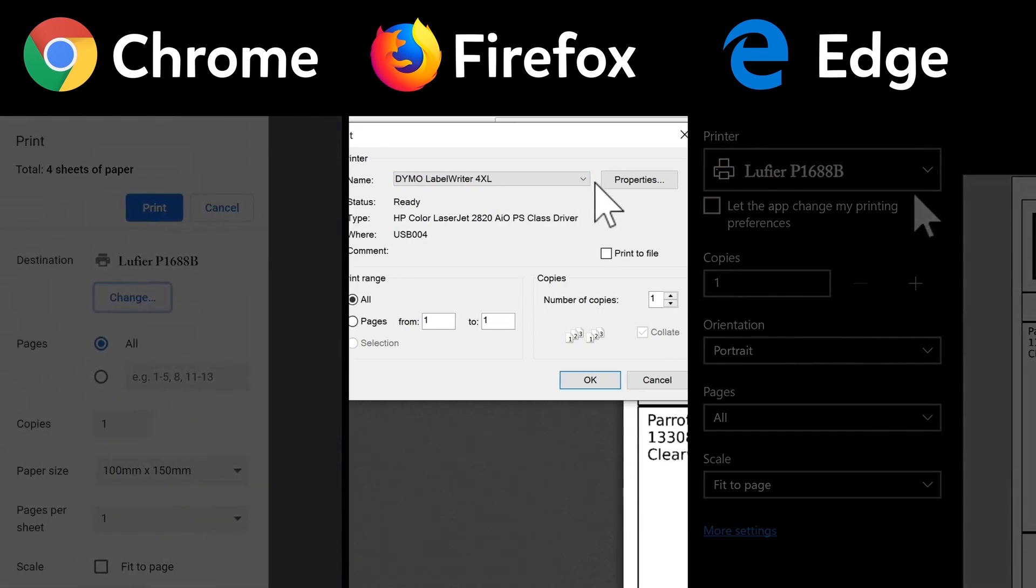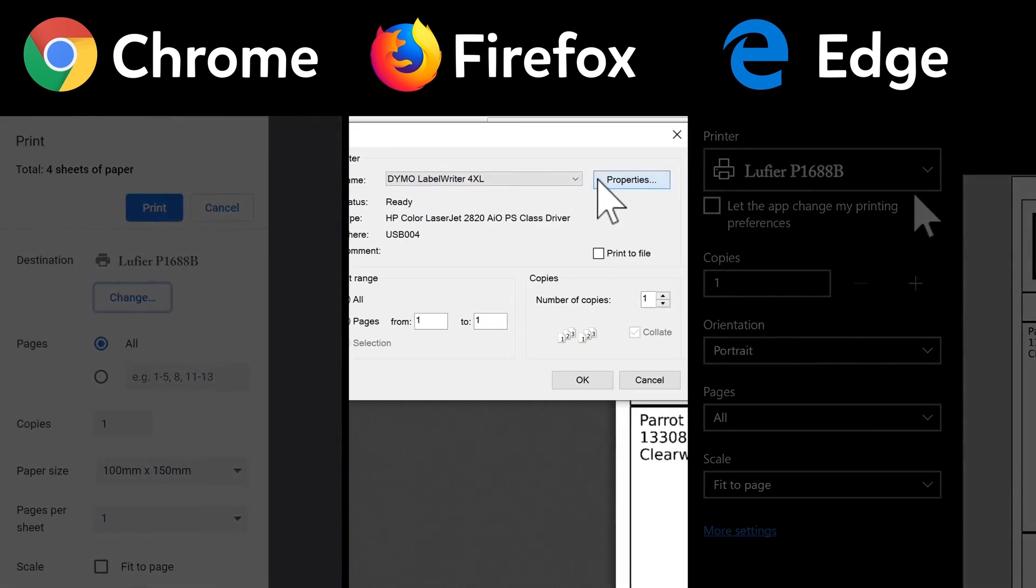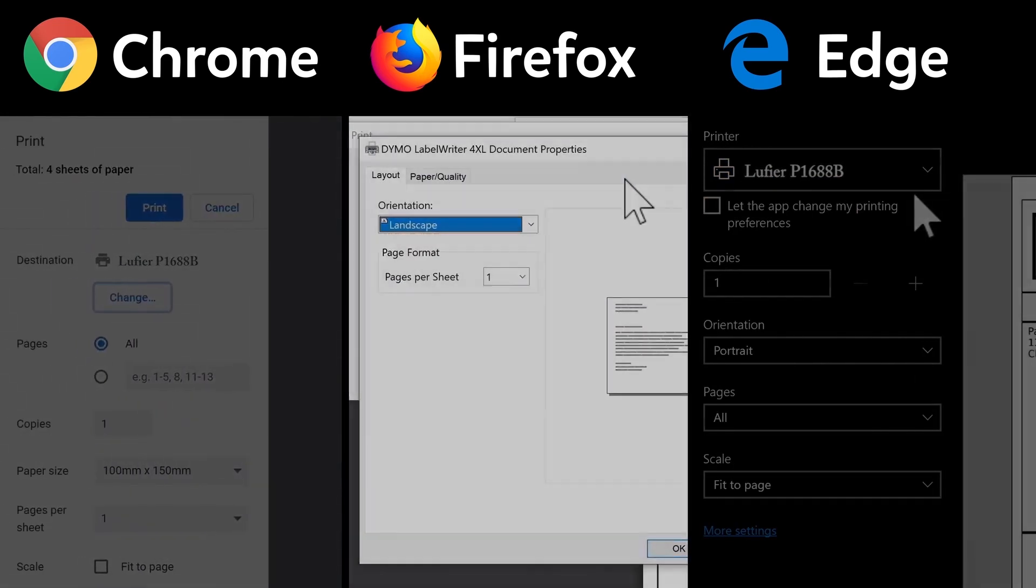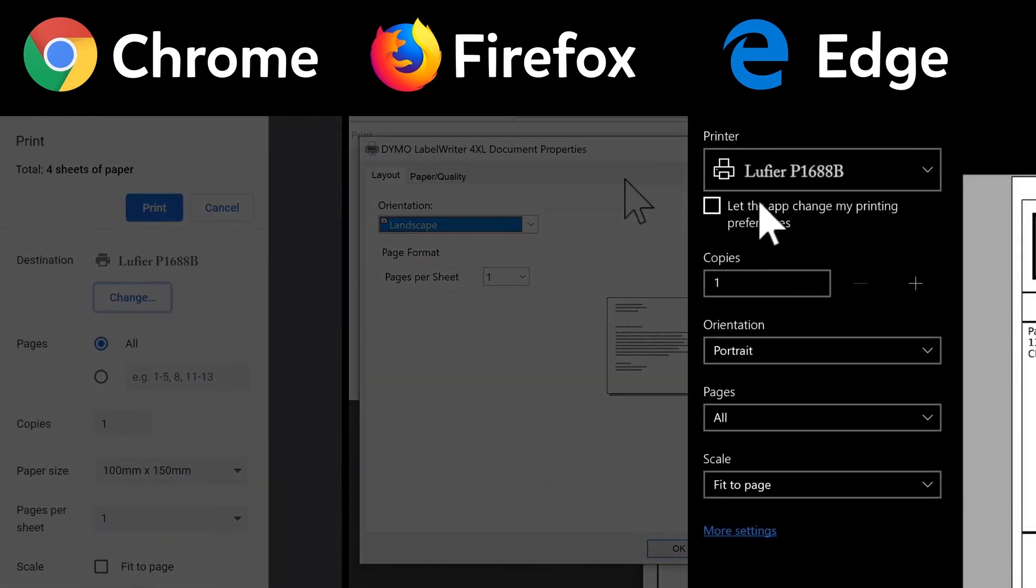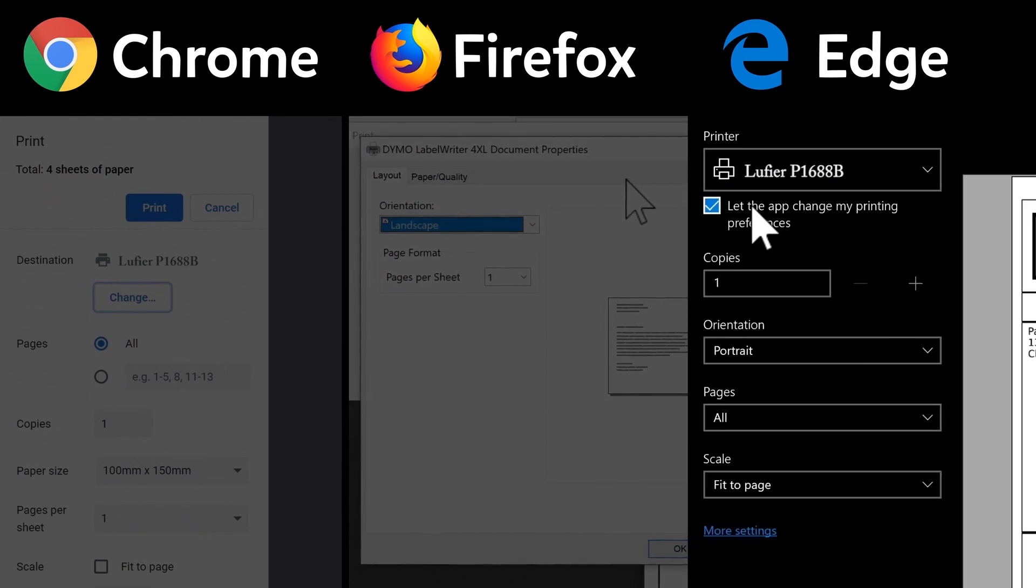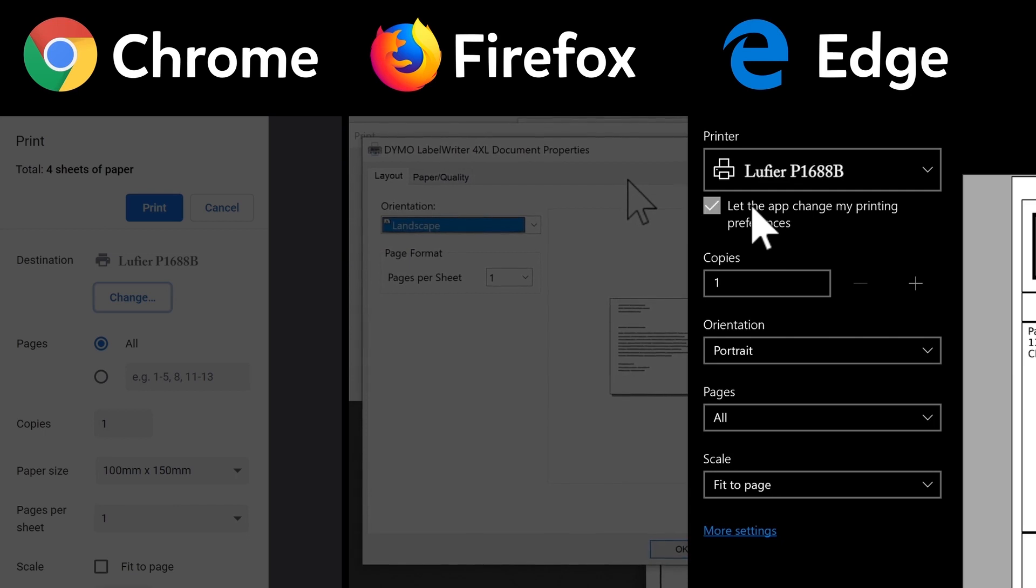In Firefox, click the Properties button. In Edge, you can select Let the app change my printing preferences. This should auto-configure the format for your printer. But for the sake of this example, we'll unclick it to show you the settings we need.